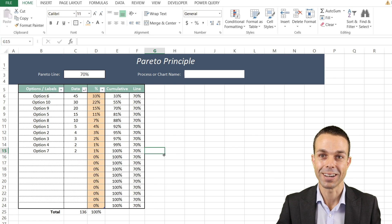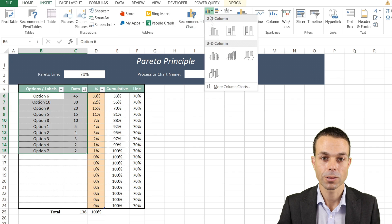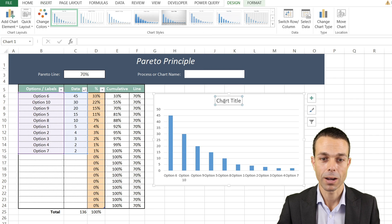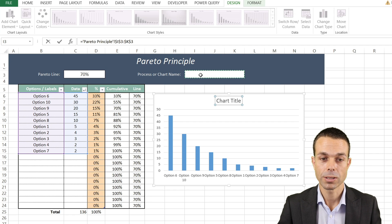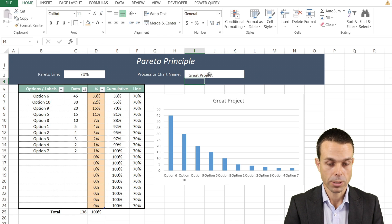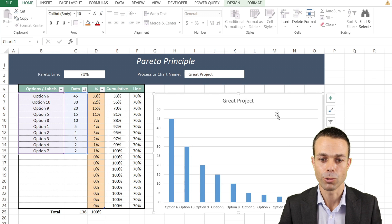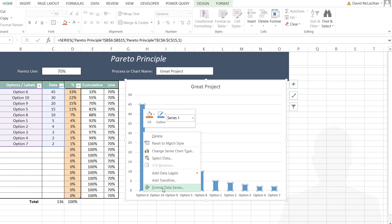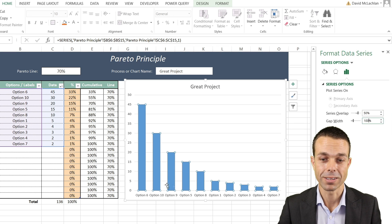Now we can finally create our Pareto chart. Select the data labels and data, go to Insert, and select a normal bar chart. Once we have the bar chart, click the title, go to the formula bar, and set it equal to our process or chart name cell — so it updates automatically whenever we change that name. We can also format the data series: set the series overlap to around 50% and the gap width to 100% for wider bars.